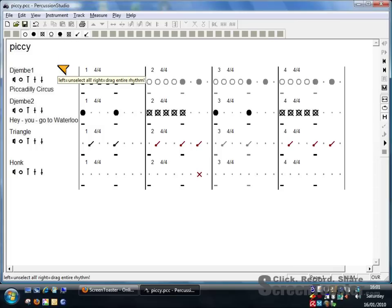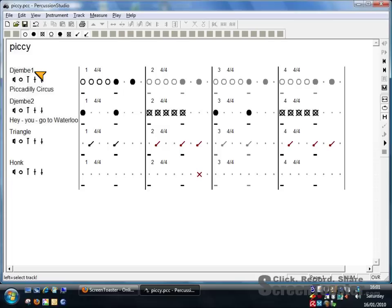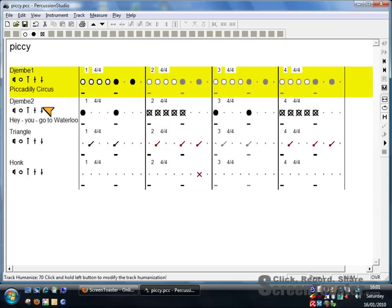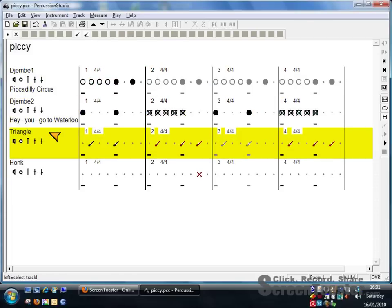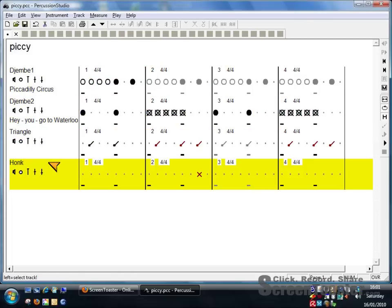Hello and welcome to this demonstration of how to play back ready-recorded rhythms on Percussion Studio. As you can see, there are four tracks: Djembe 1, Djembe 2, Triangle, and Honk, which I've added just for fun.